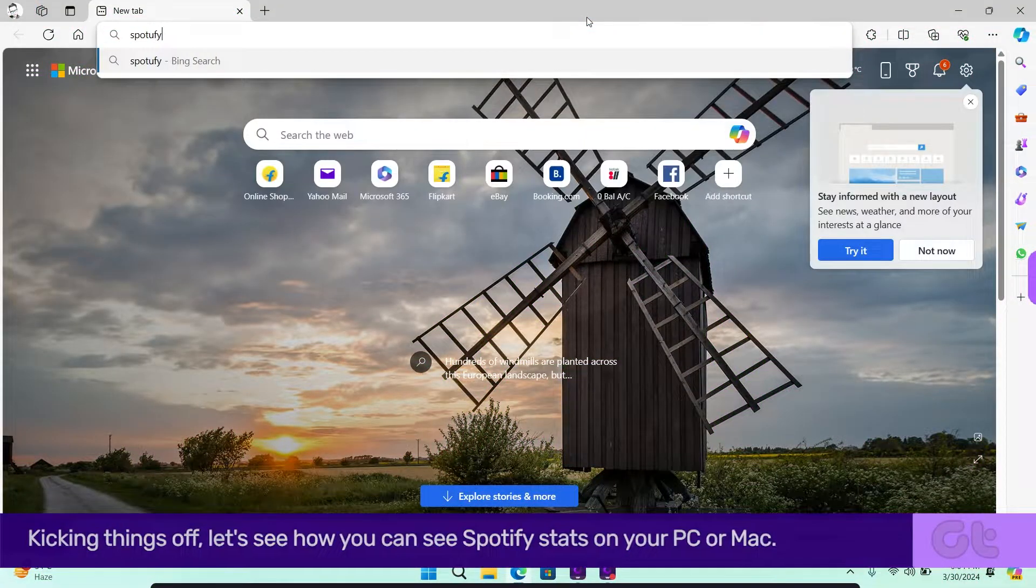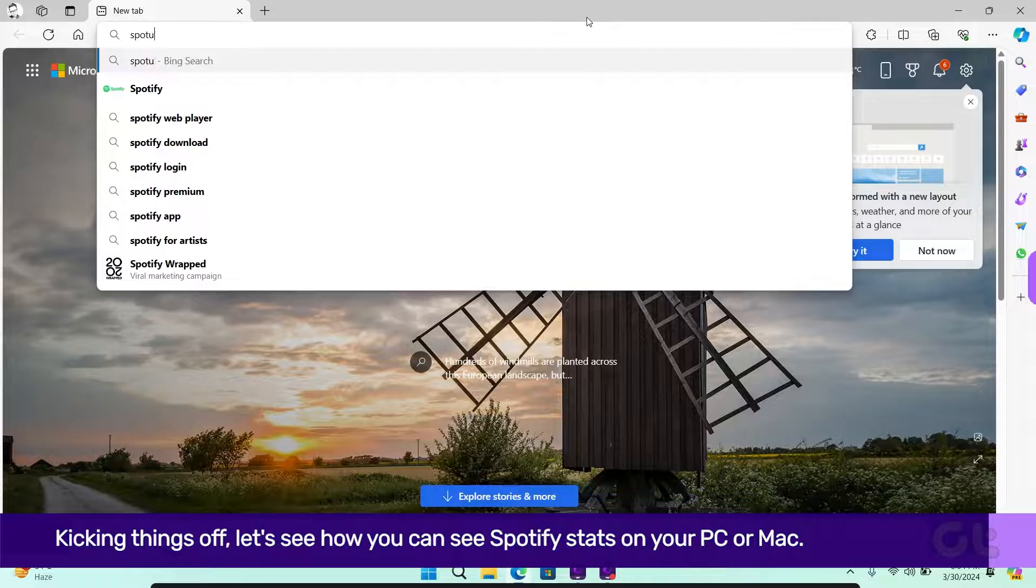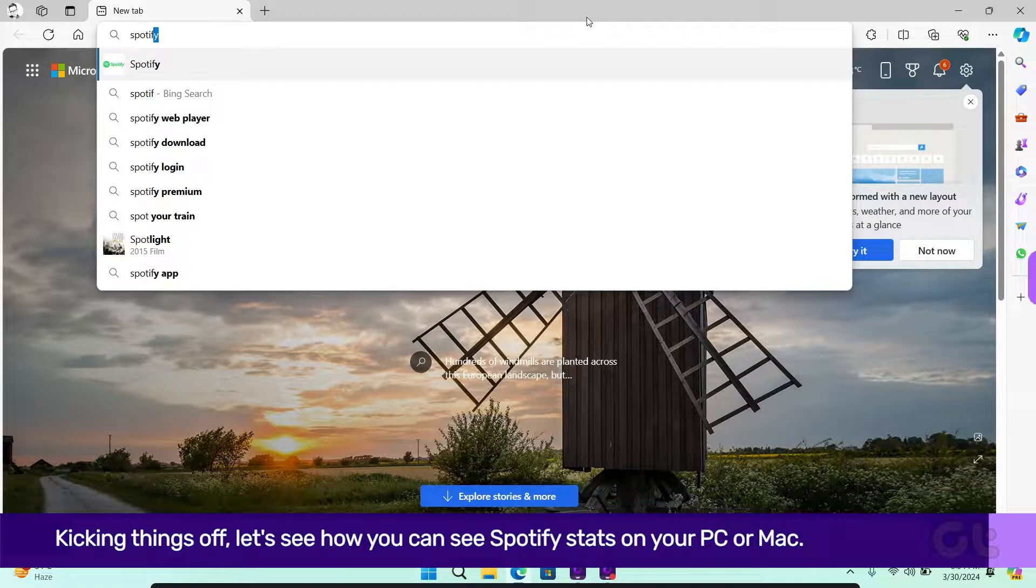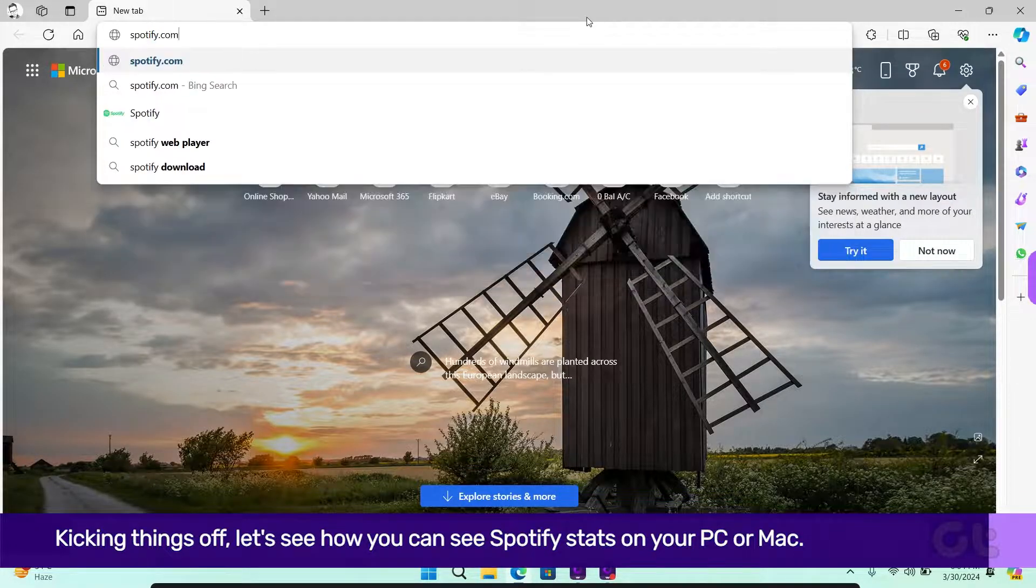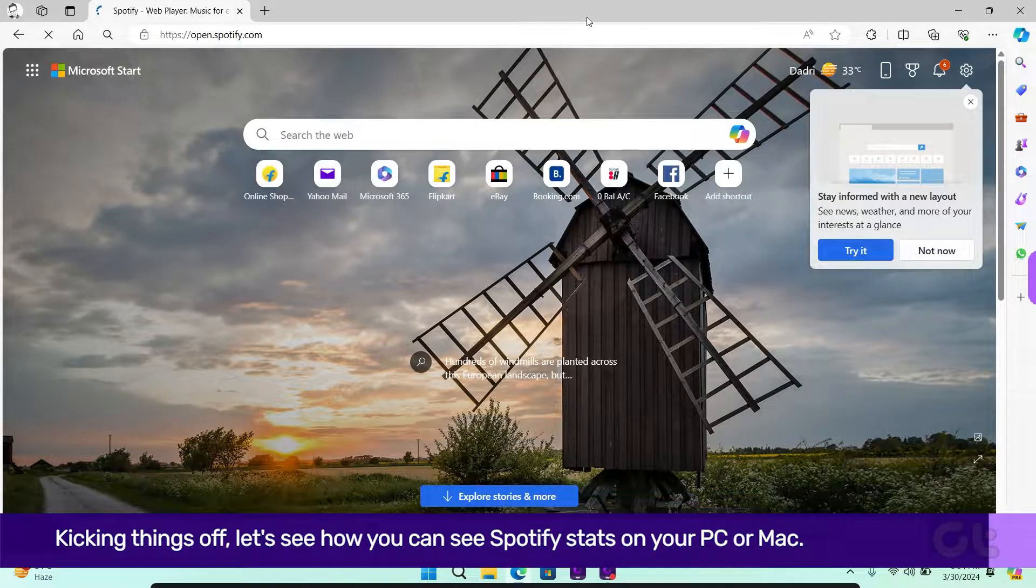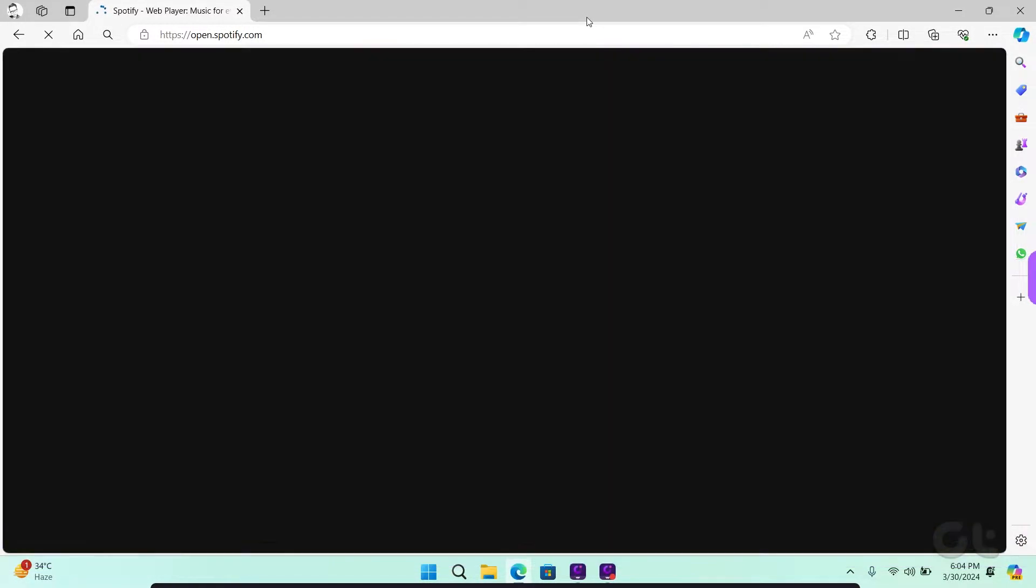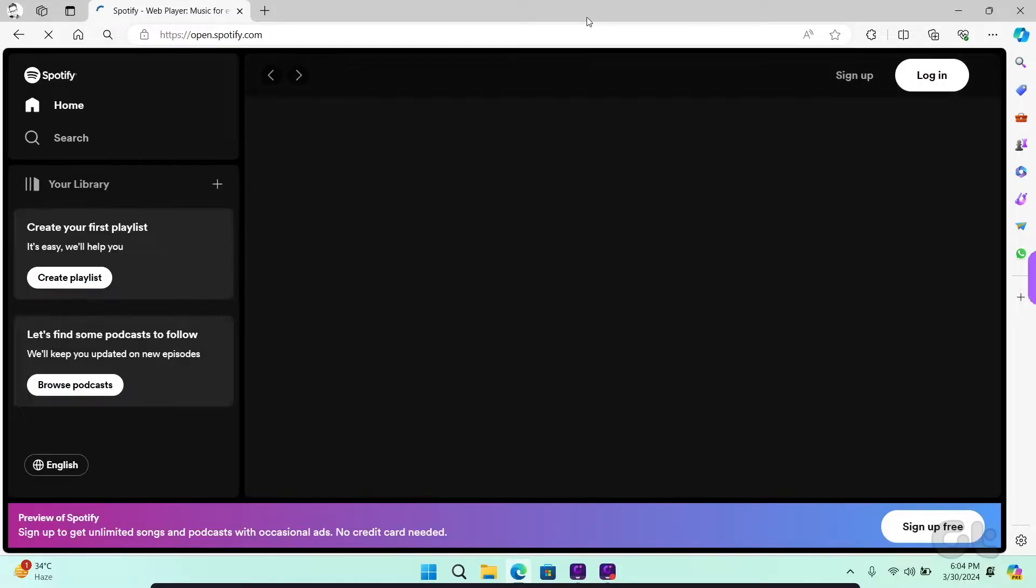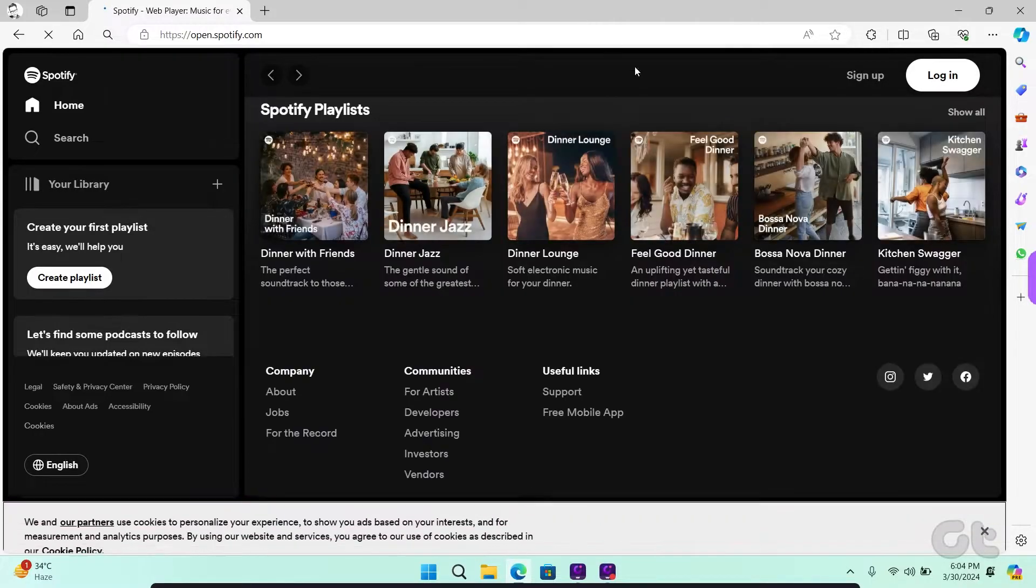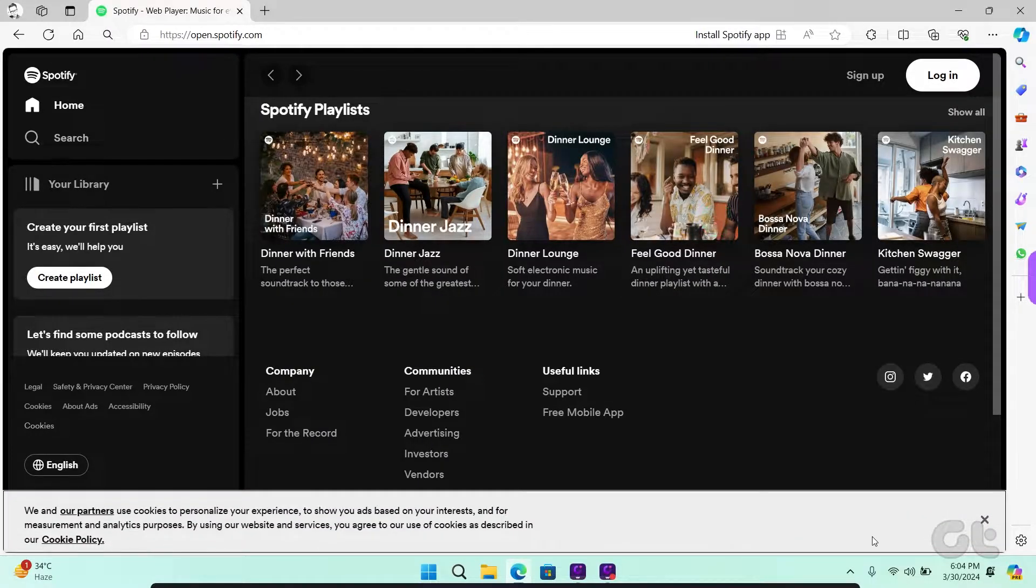Kicking things off, let's see how you can see Spotify stats on your PC or Mac. For that, open Spotify on your desktop or web browser.